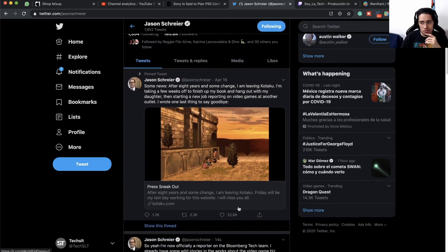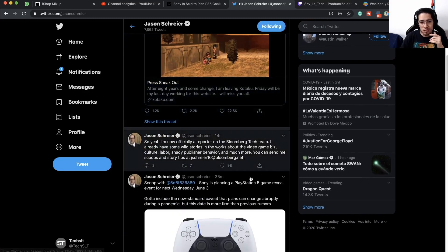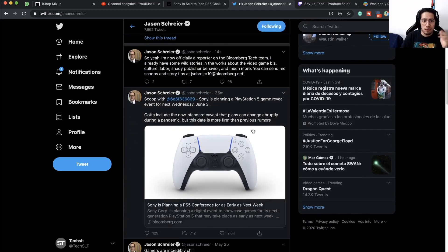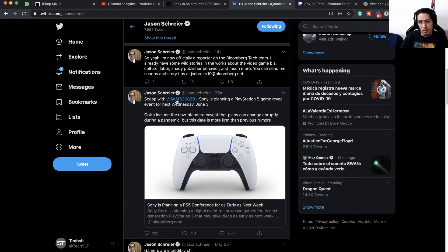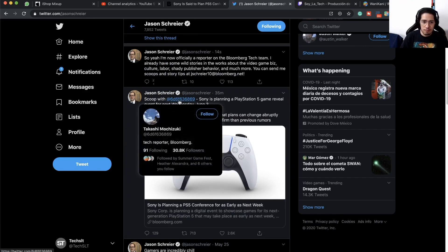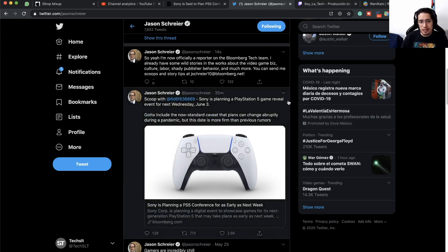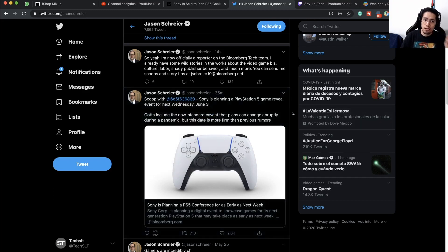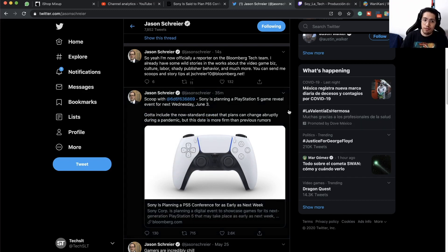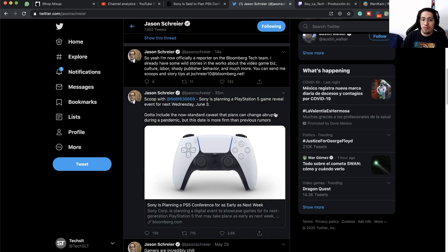Jason Schreier along with this other guy, Takashi Mochizuki, have released an article that says that Sony is planning a PlayStation 5 game reveal event for next Wednesday, June 3rd.